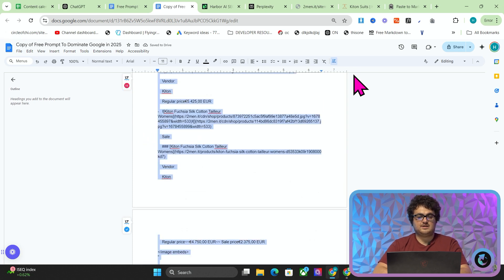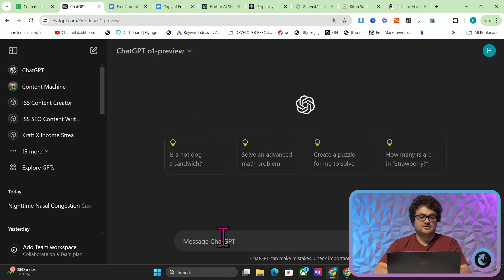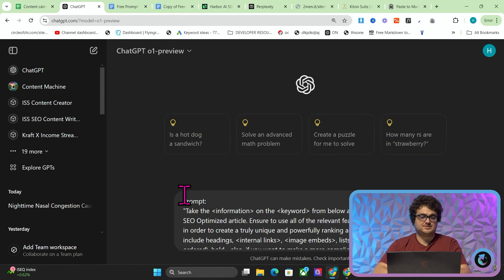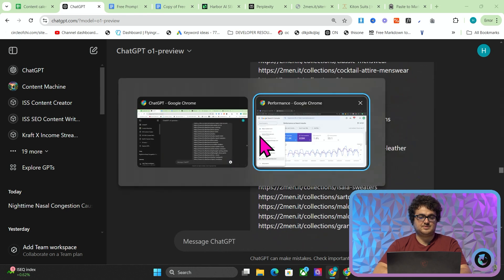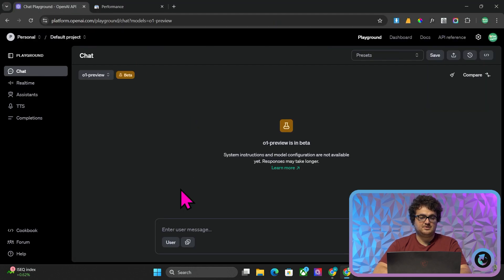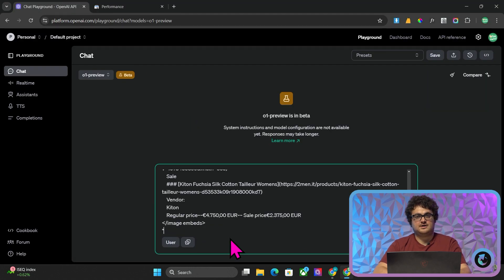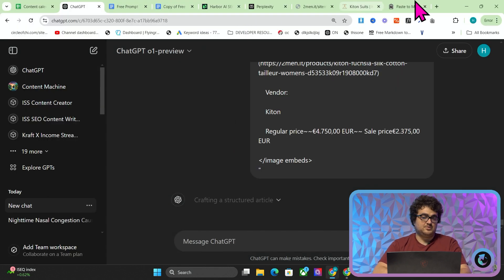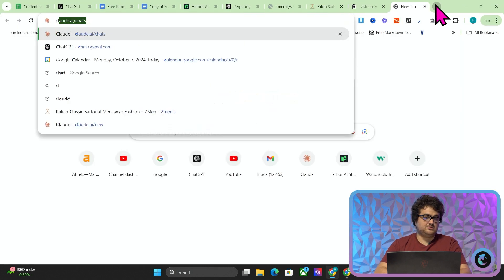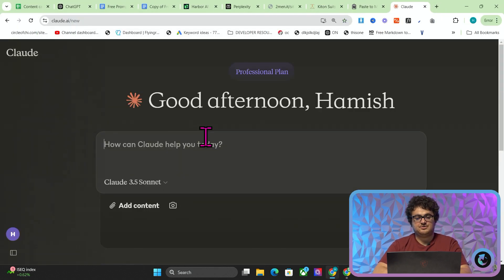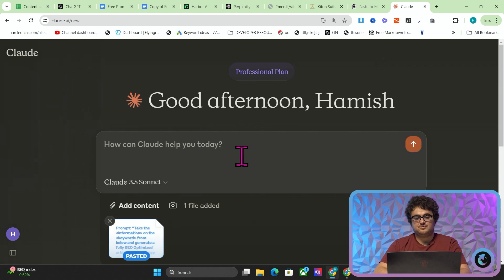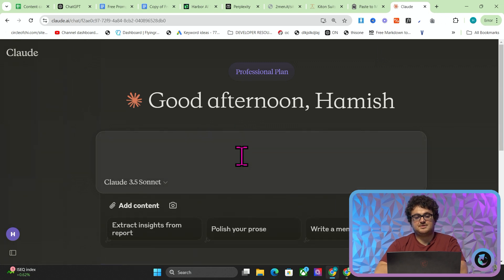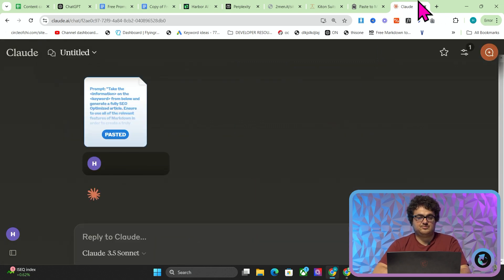Ctrl+A, Ctrl+C to copy everything. Then we're just going to put this into GPT O1 Preview — we'll put it into the playground as well. We could probably do this with Claude too; it doesn't really matter what you use. This is a really, really good prompting methodology, so it's probably going to work with all of them.